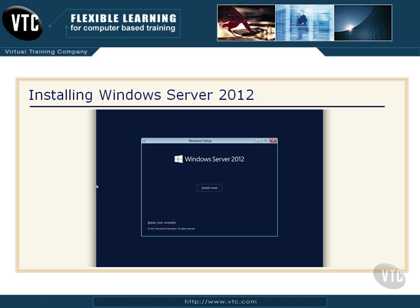I want you to notice on this particular screen, down here on the lower left — see where my mouse is moving — notice 'Repair your computer.' So right in this area, if you have any kind of boot problem or issues with Windows Server 2012, you can insert the installation media into your DVD-ROM and attempt to run a repair from there. But here we are installing, so we would click on Install Now.